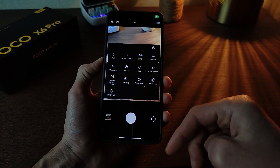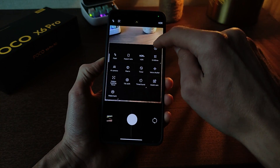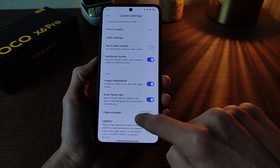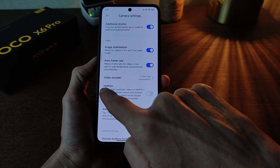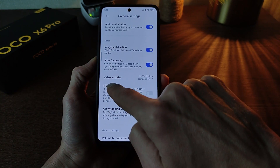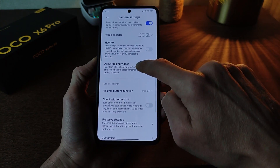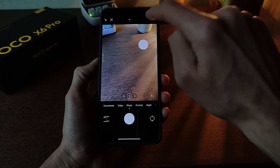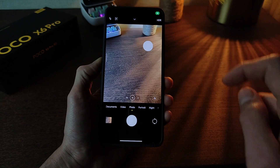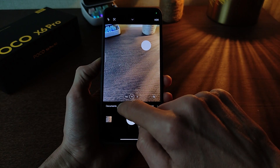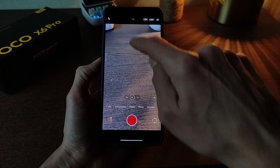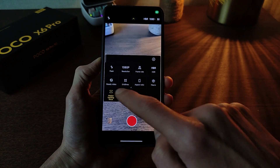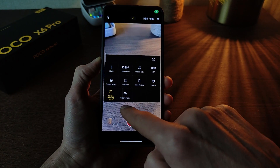Function camera — swipe bottom, click settings. New function: image stabilization. Record video HDR10 plus video. New feature activated and testing. Next — new feature video testing: motion tracking focus for video.